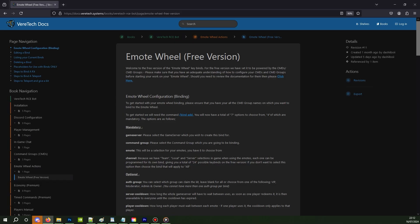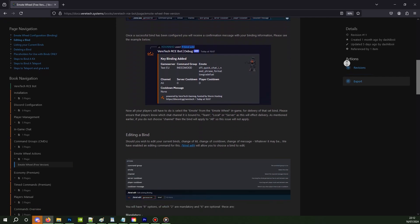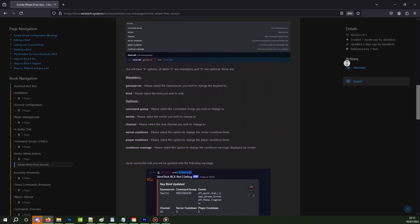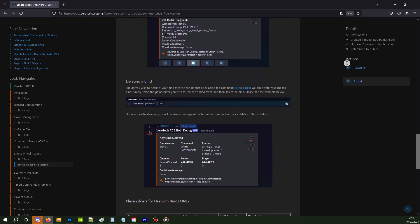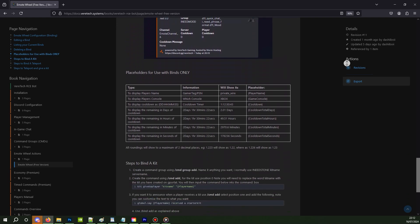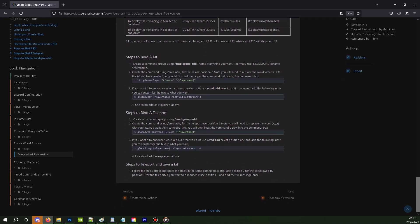For reference, we also have our complimentary guide, which you can refer to at any time outside of this video. As you can see on screen, the address is docs.viratech.systems and navigate yourself to the emote wheel chapter. Without further ado, let's get into it.